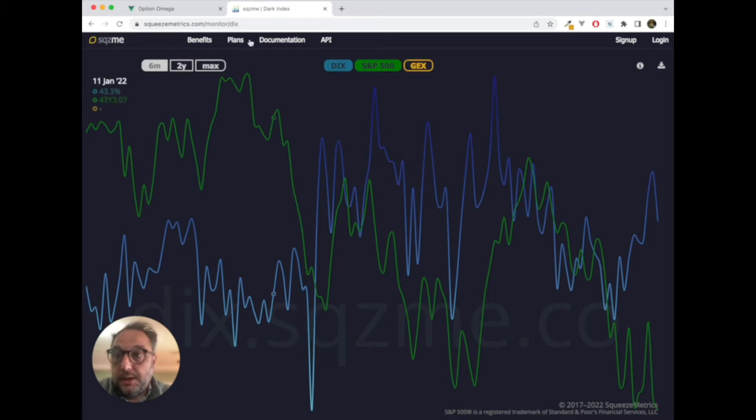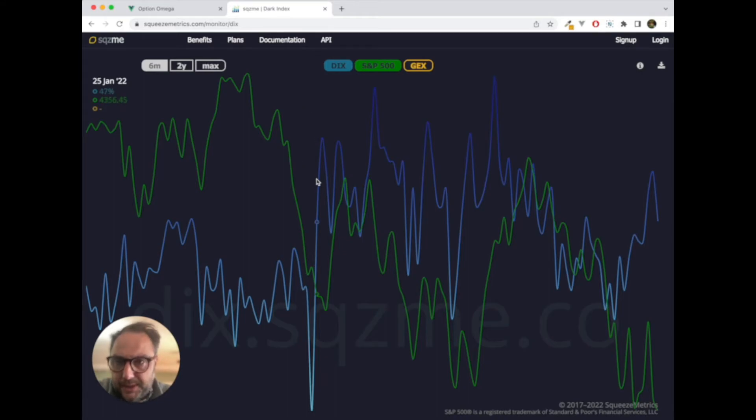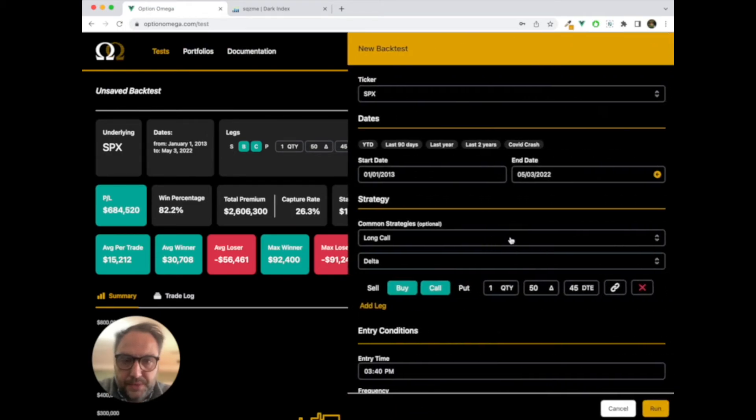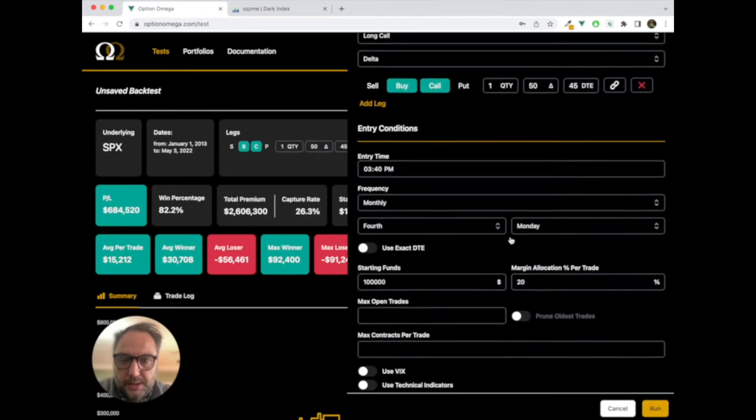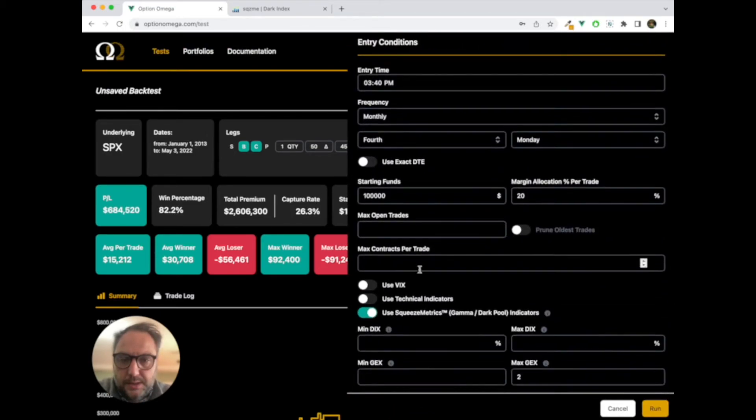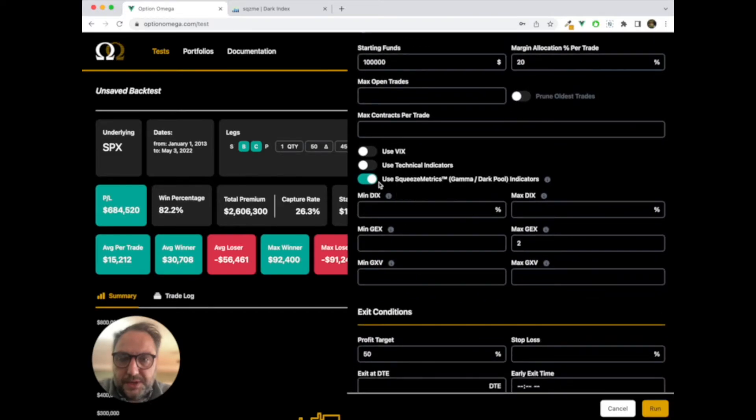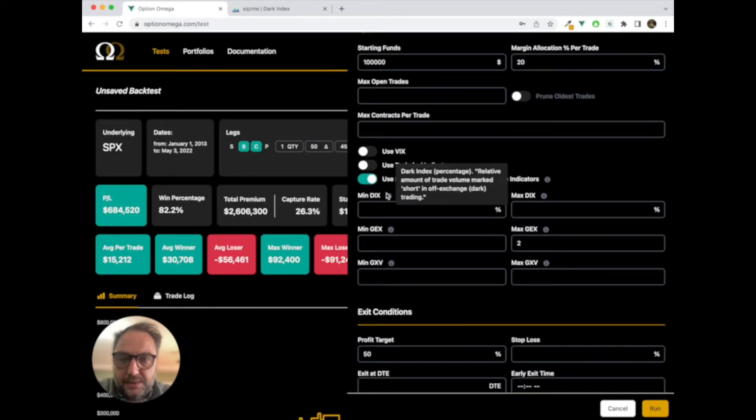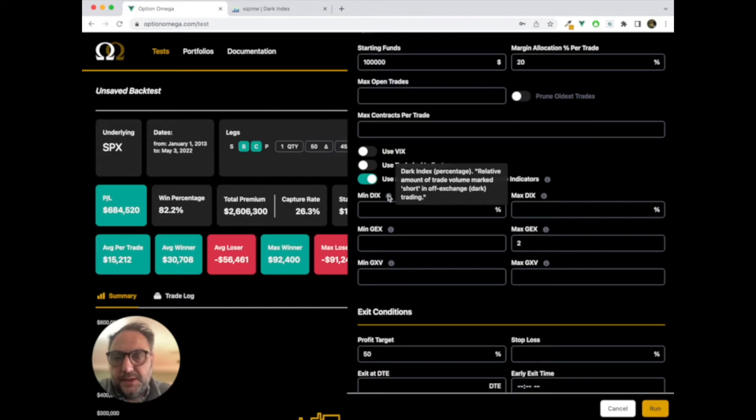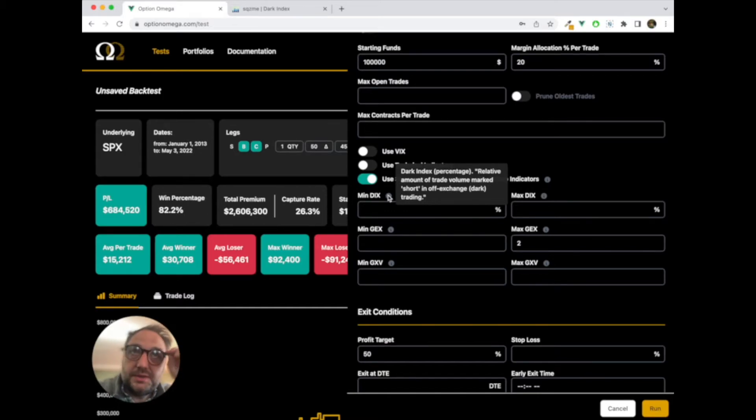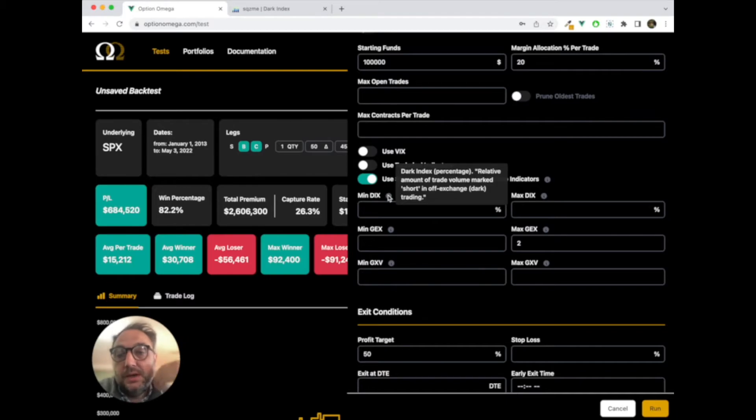So, let's look at the back tester. And what we're going to do is, let's pick a DIX level. DIX is, if you look in our back tester, we will show you. You will go to down here and SqueezeMetrics. And we have some kind of definitions. It's off-exchange, and it's dark traded, and it's a percentage. And each one of these metrics is going to be different. But for DIX, this is a percentage.